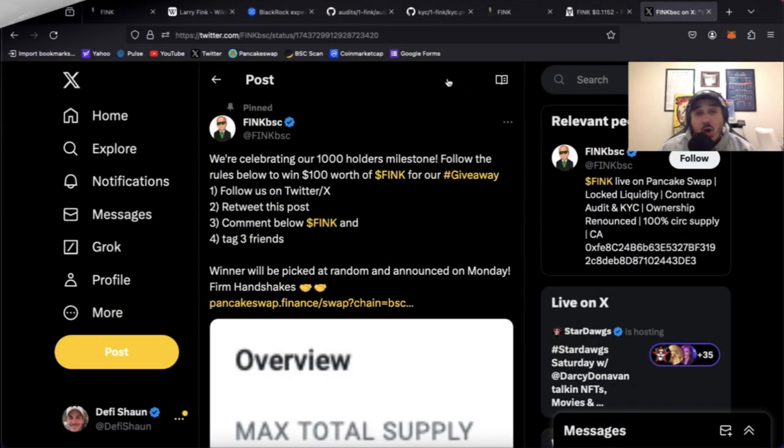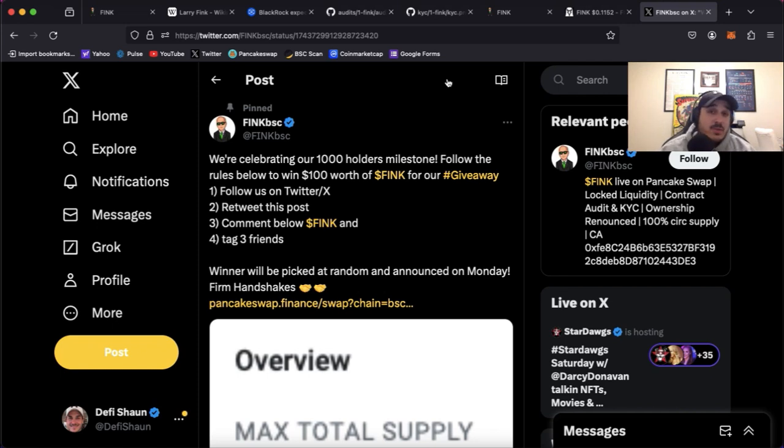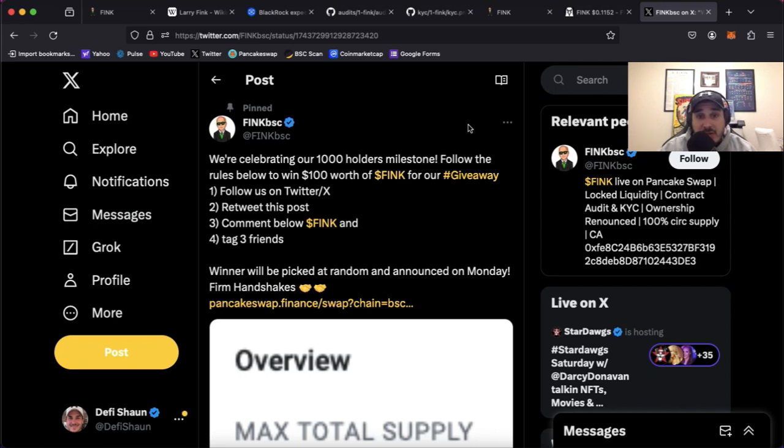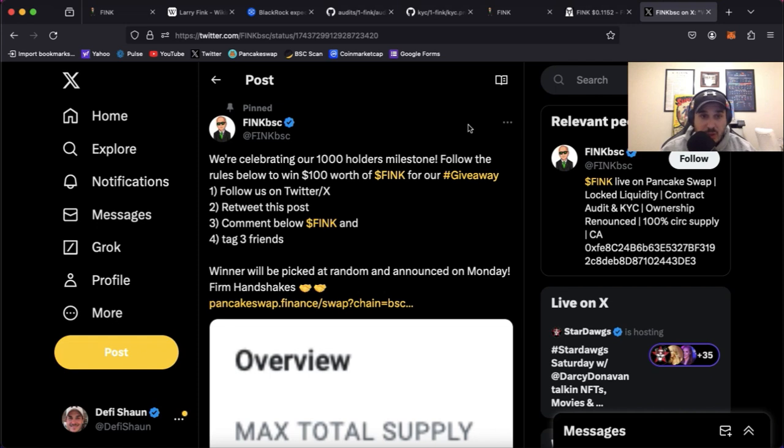So here we are on Twitter. Now they are at Fink BSC. It will be linked in the description below. Highly recommend hopping on over giving them a follow. Now I did want to talk about this tweet in particular. We're celebrating our thousand holders milestone which is a very big milestone. Most tokens that launch don't even get close to reaching that thousand holder mark.